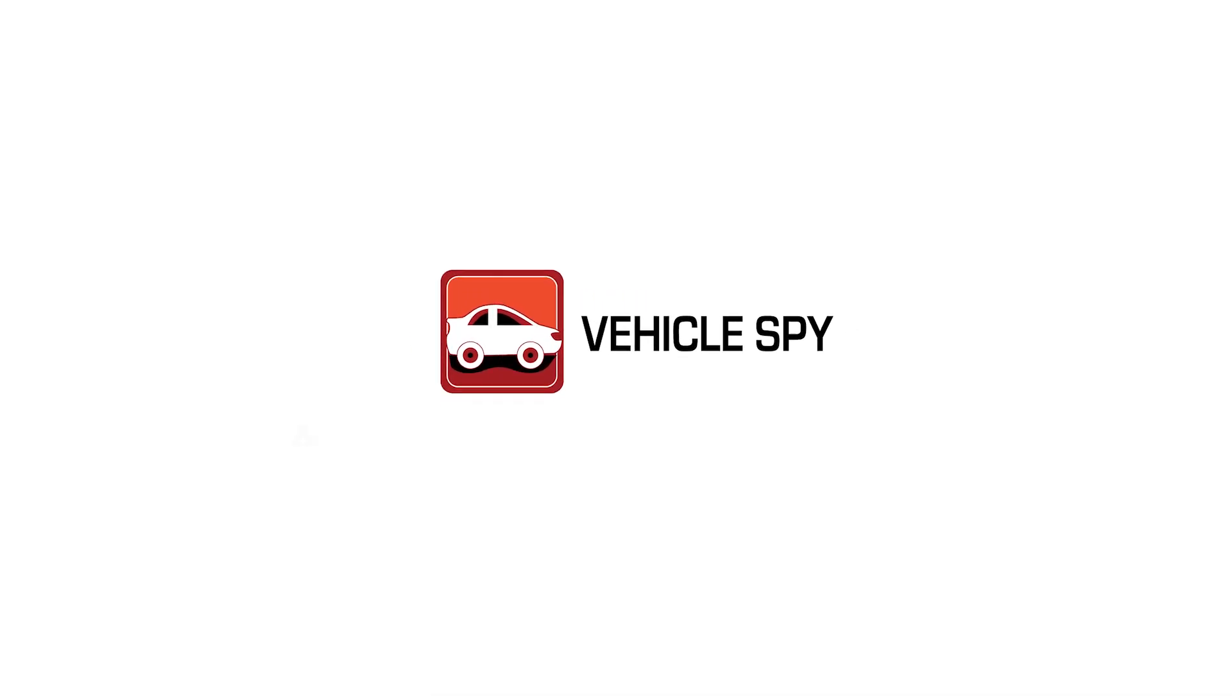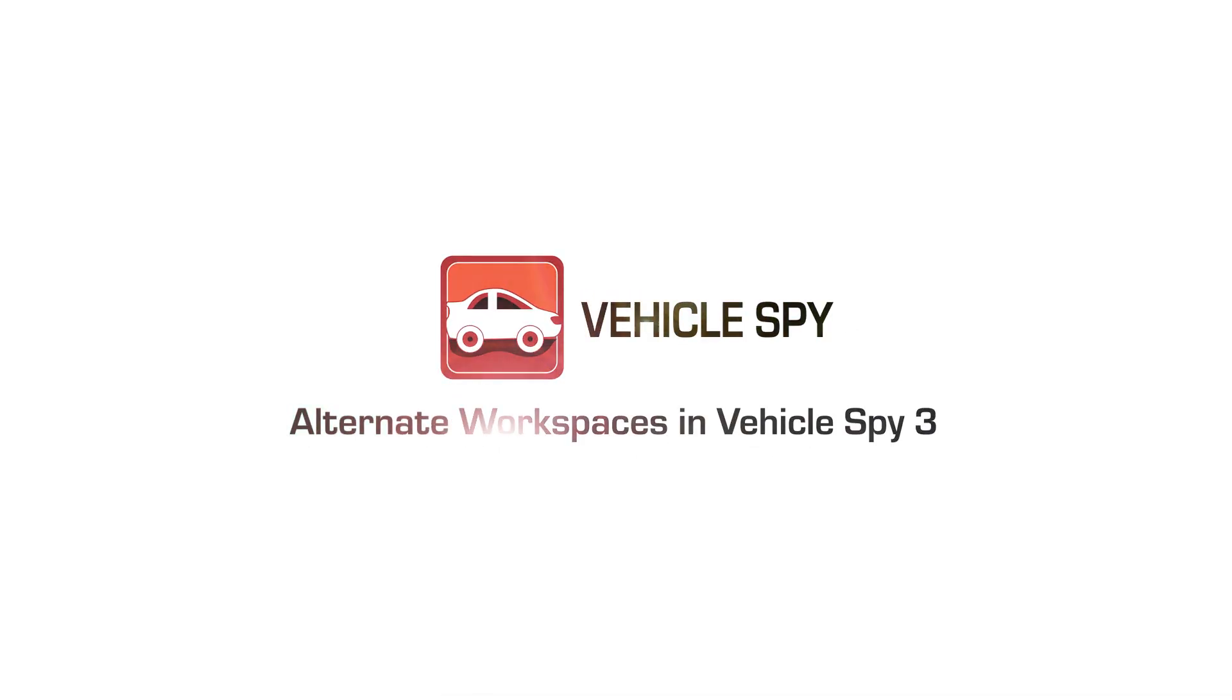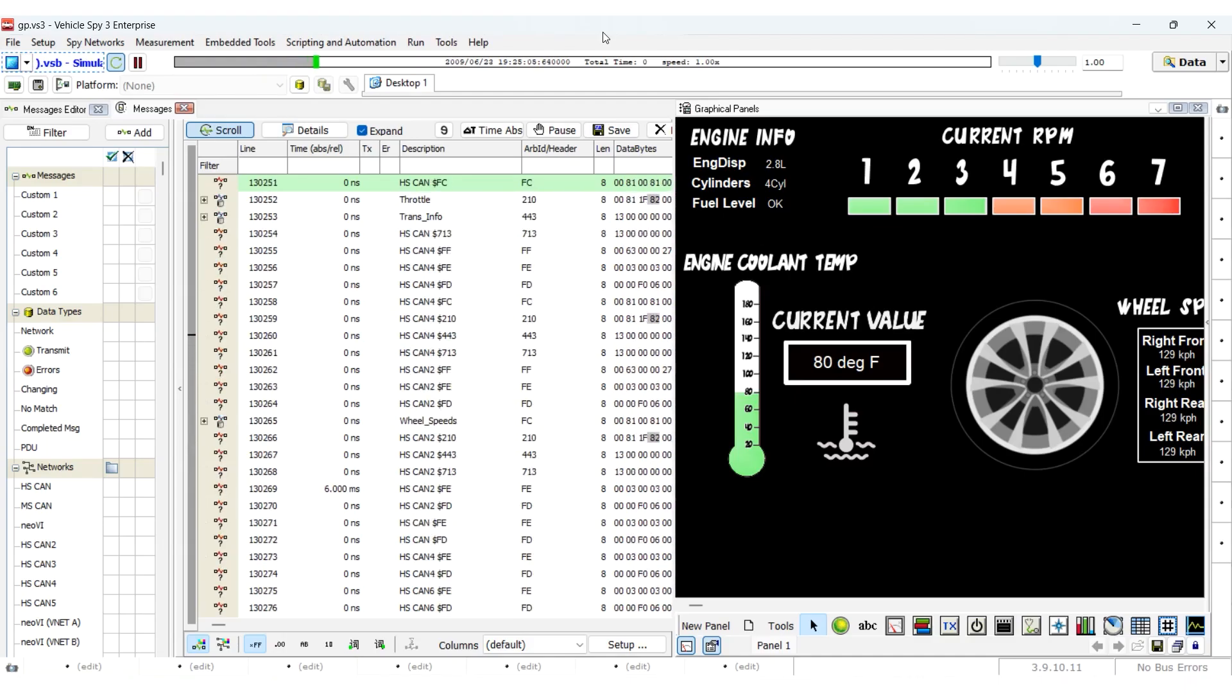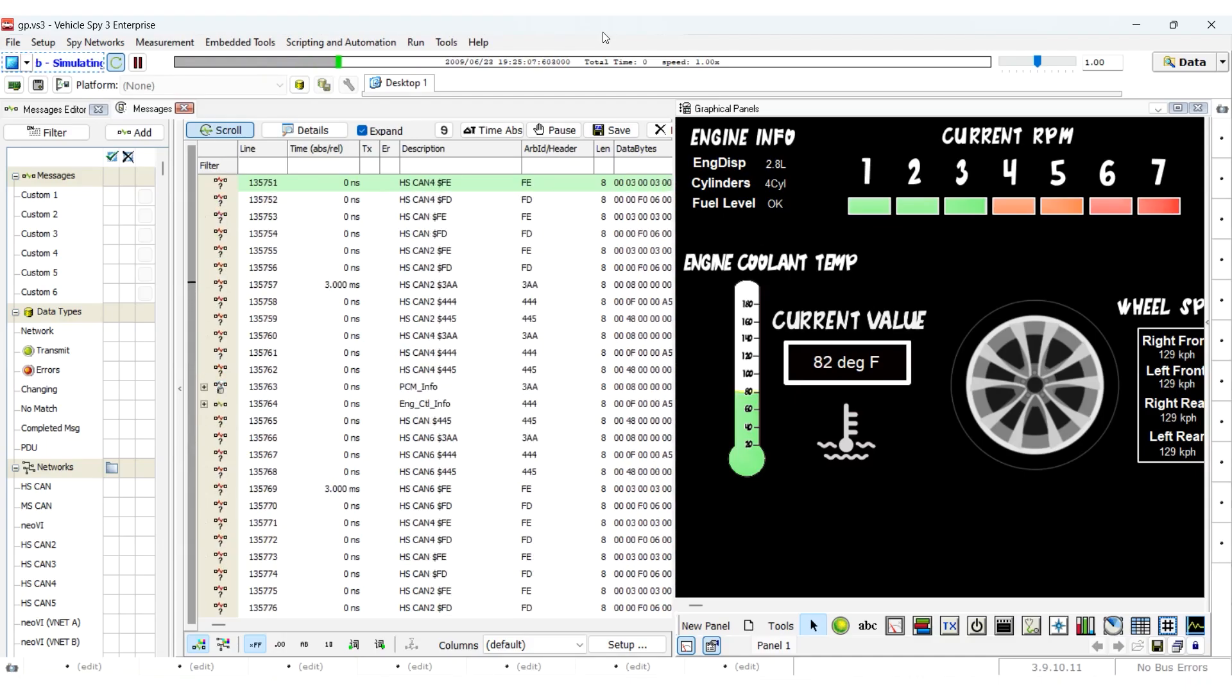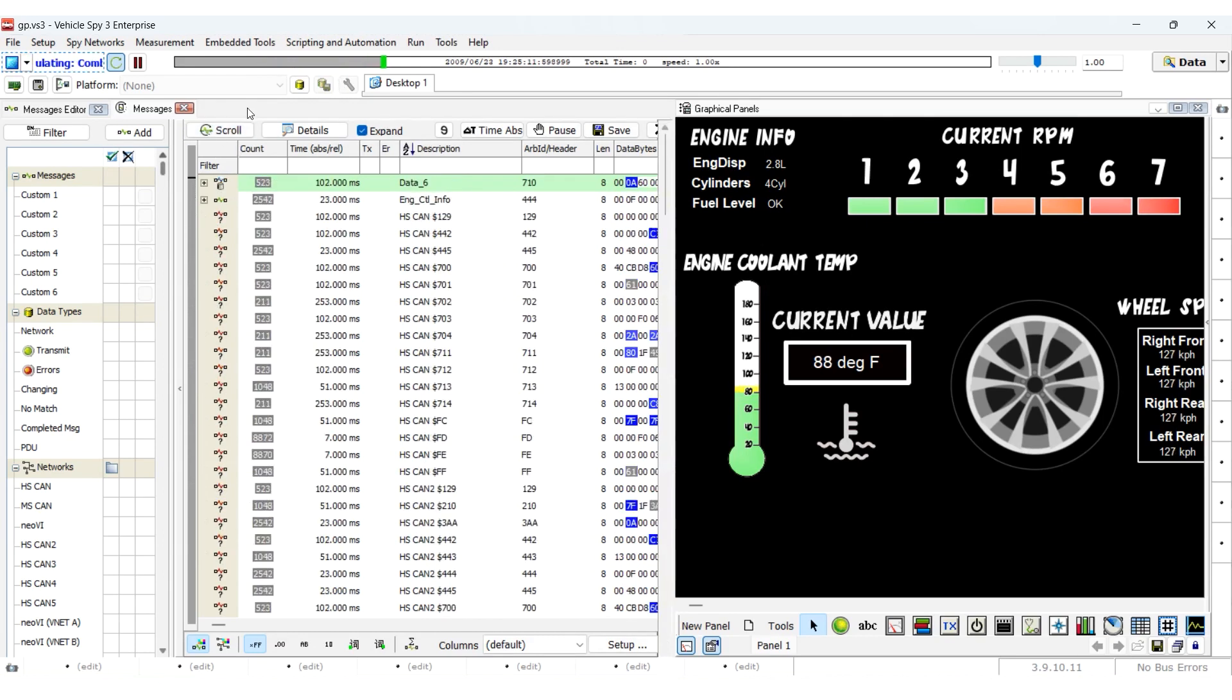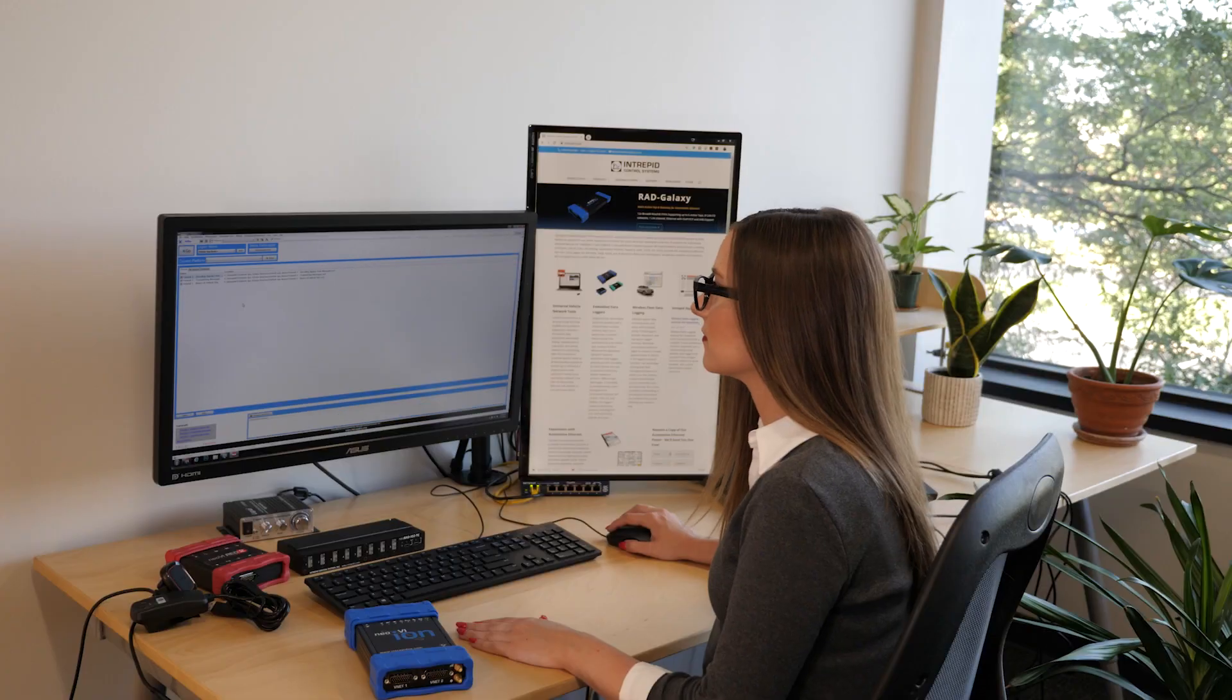Welcome to this tutorial on using alternate workspaces in VehicleSpy. A powerful feature that allows you to view multiple VehicleSpy features simultaneously, making it easier to monitor and analyze data.